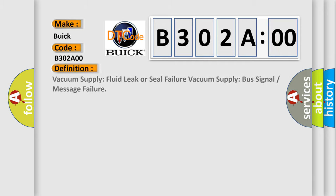The basic definition is vacuum supply fluid leak or seal failure, vacuum supply bus signal or message failure.